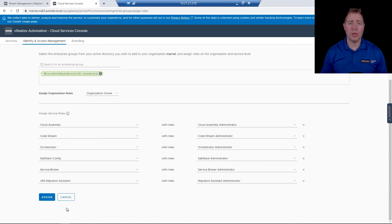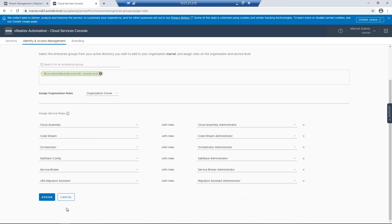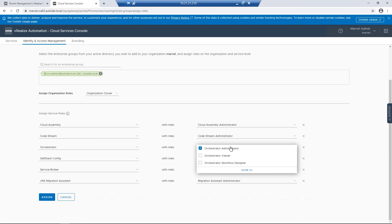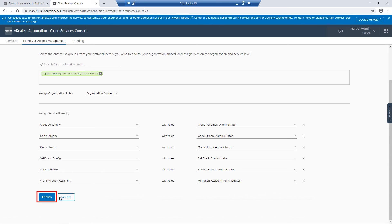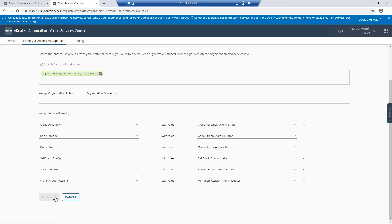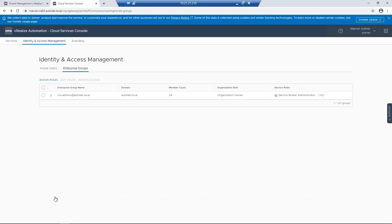I'm going to use Orchestrator as an example. If I click on the dropdown, we can see you have Administrator rights. But I could also add Workflow Designer if I wanted to. I'm going to click on the Assign button. We've successfully granted rights to our accounts. Now we can test logging in with your admin account.